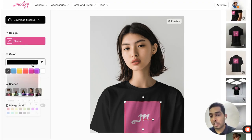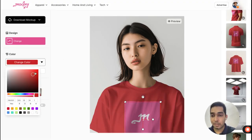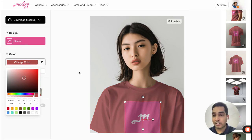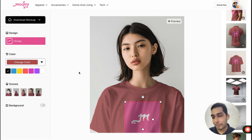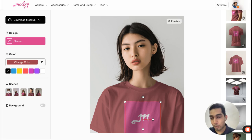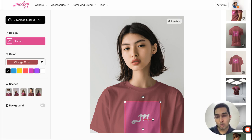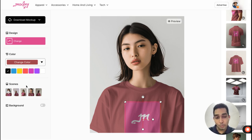You can change the color of the product — in this case it's a t-shirt, but it can be anything: sticker, bottle, packaging, books, tote bags, or home and living items.